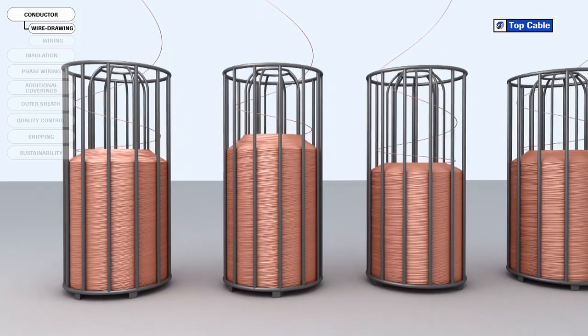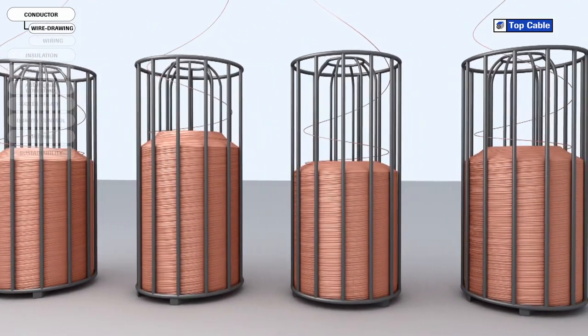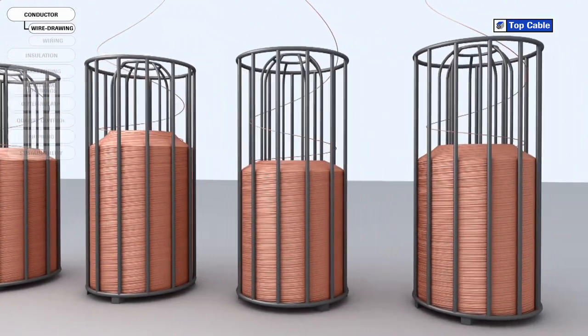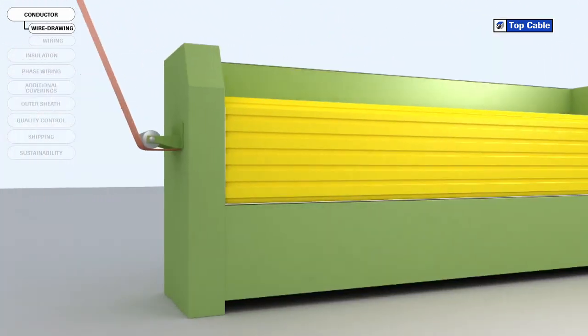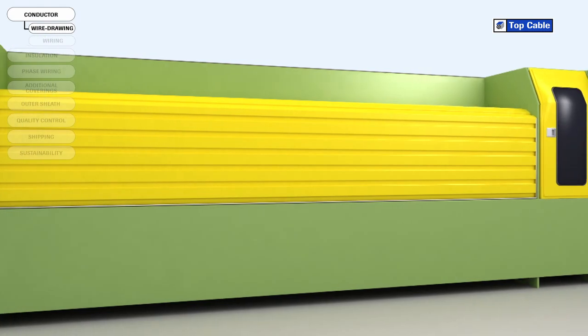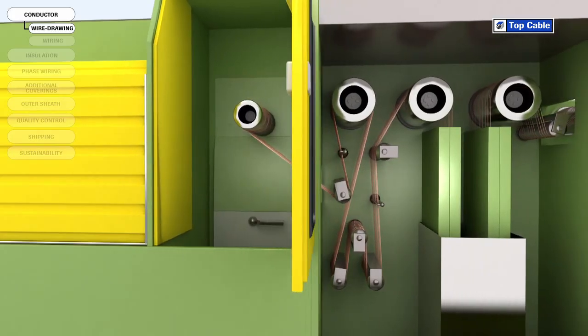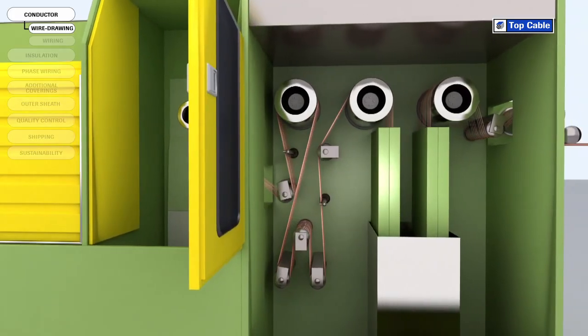In the last stage of wire drawing, all the wires undergo a heat treatment called annealing. The aim of this stage is to increase the ductility and conductivity of the copper.